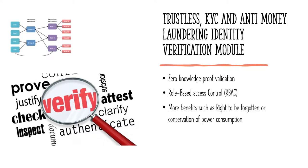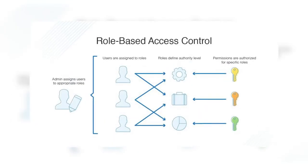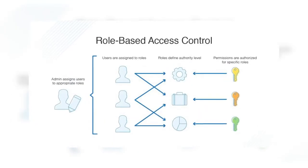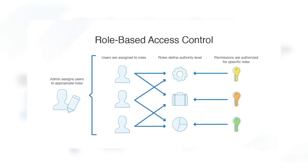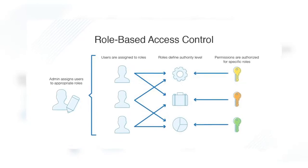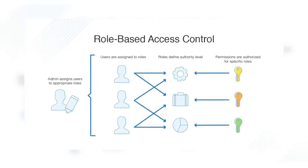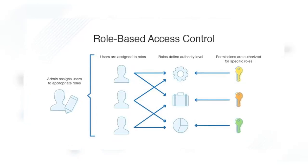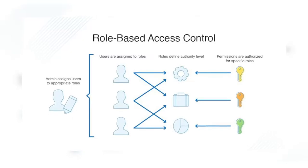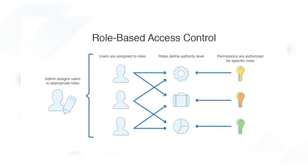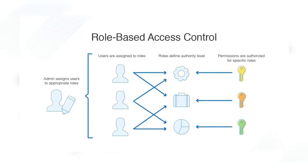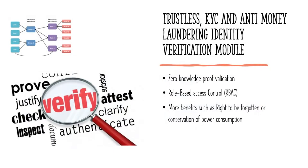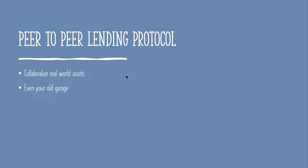Access to the data registry is controlled via a role-based access control mechanism that allows read-only access to the users. So essentially the institutions or exchanges or in fact any entities like governments will know whether you are eligible or not eligible to use their products without having your identity. I think that's genius. And there are even more benefits such as right to be forgotten or conservation of power consumption. Pretty excited about this module. Let's have a look at the next.